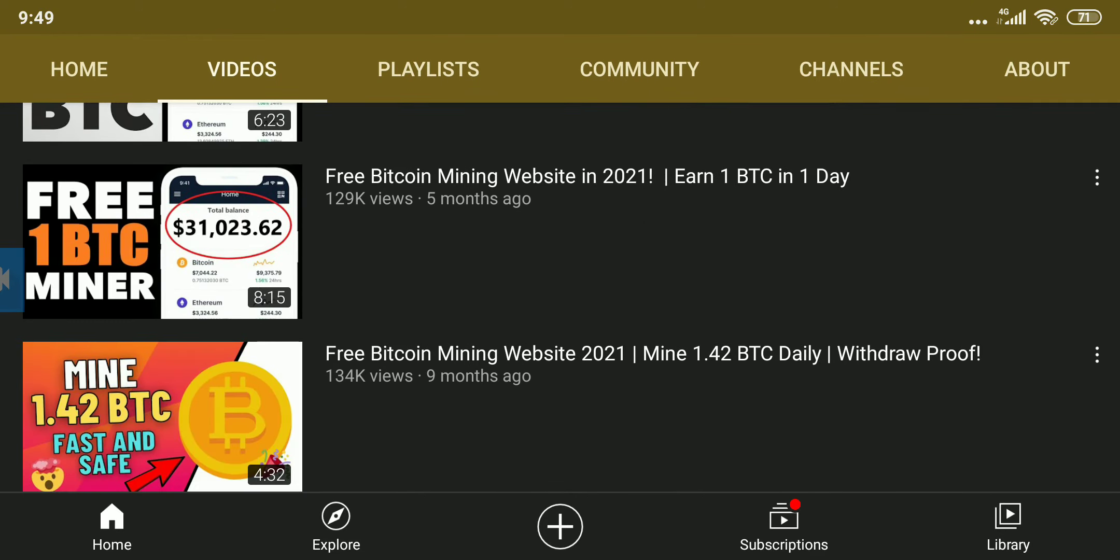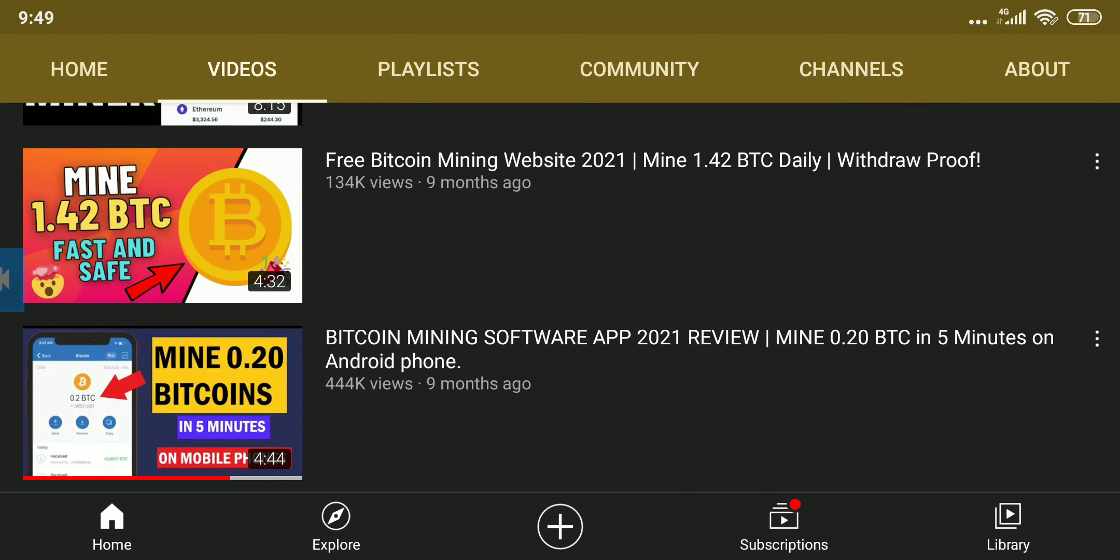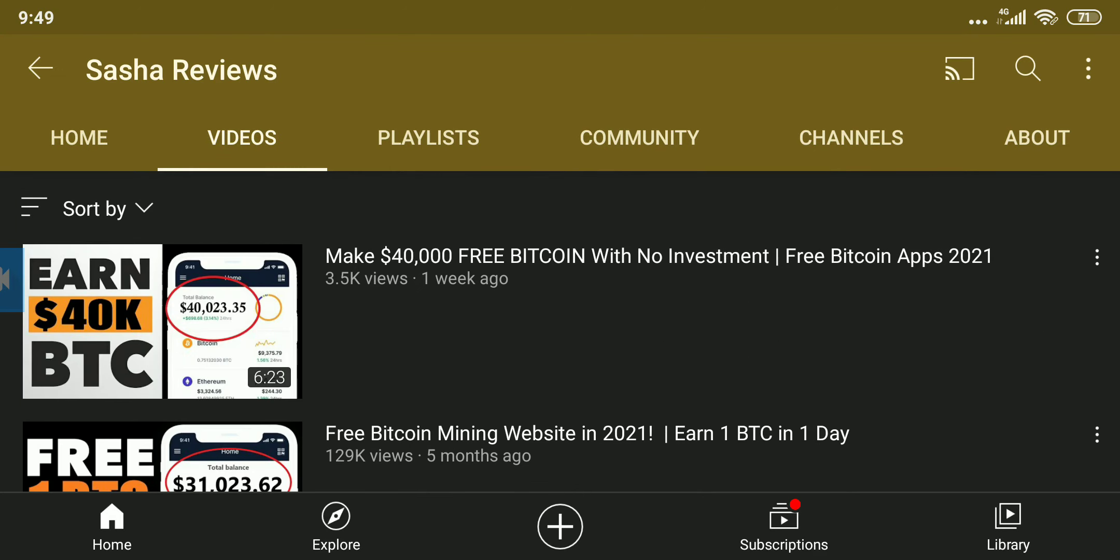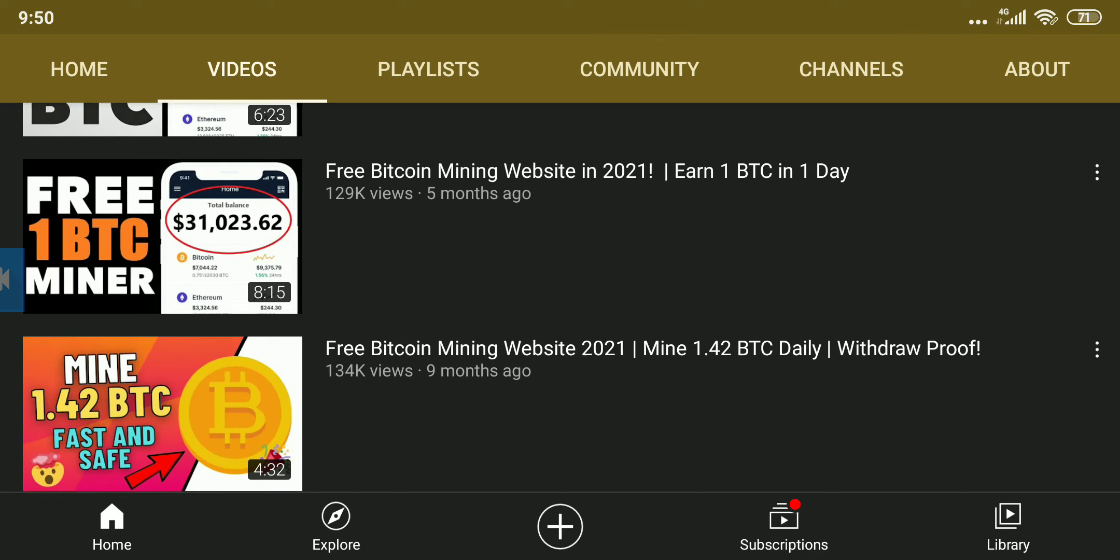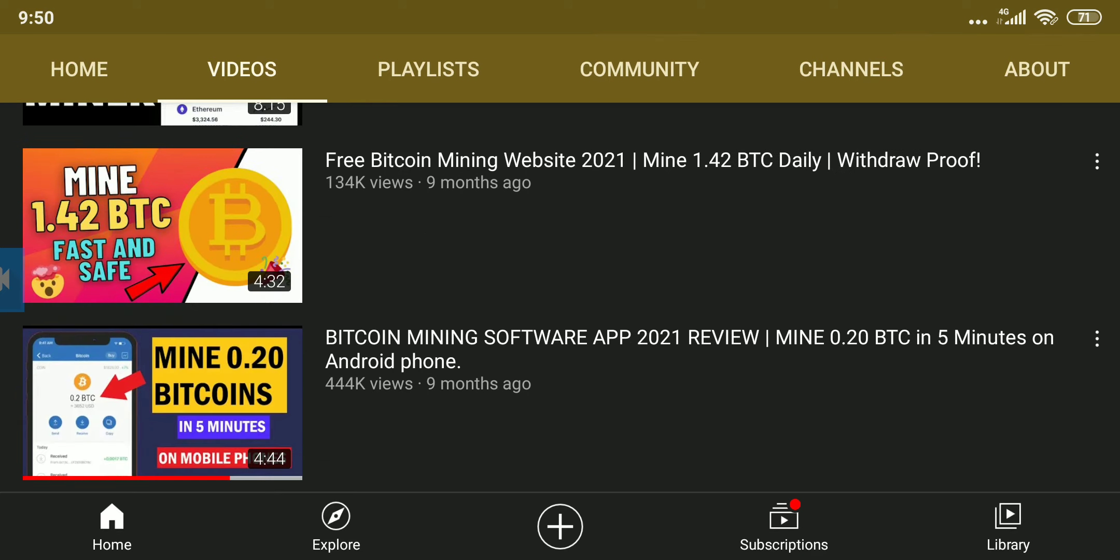So guys, please make sure you subscribe to my channel. In a few days' time, I'll be doing a giveaway. Make sure you subscribe—the lucky subscribers to subscribe, like, and comment what you think about my videos and basically what you think about this so-called Sasha Reviews, the fake scammer. So guys, that's it for today. Thank you for watching the video.